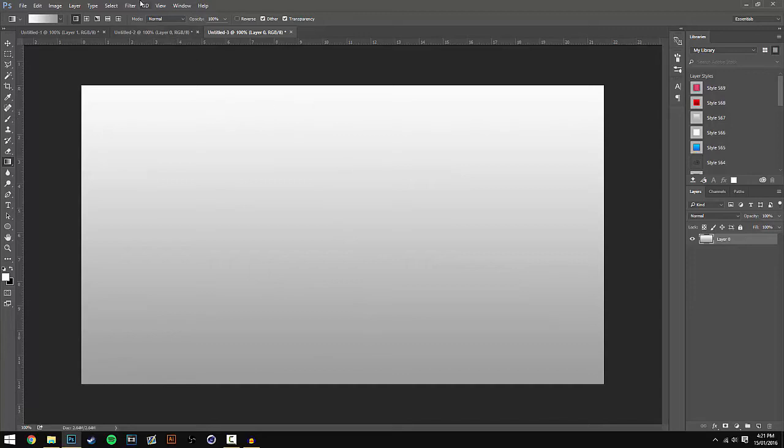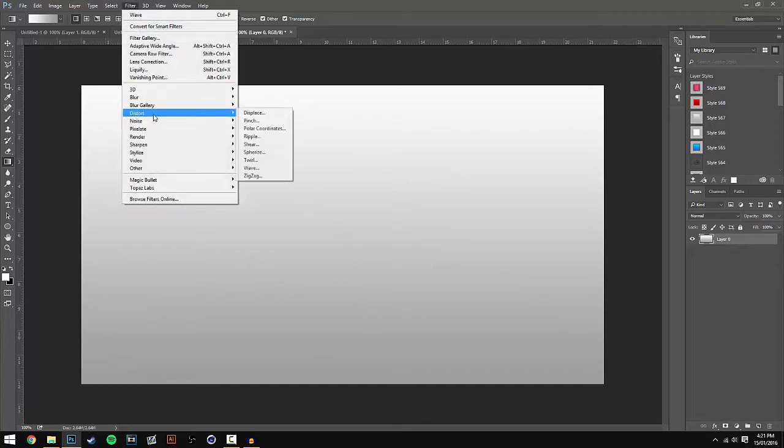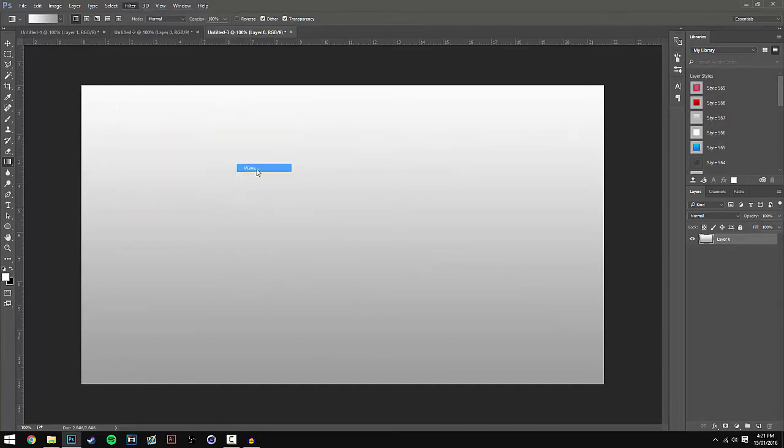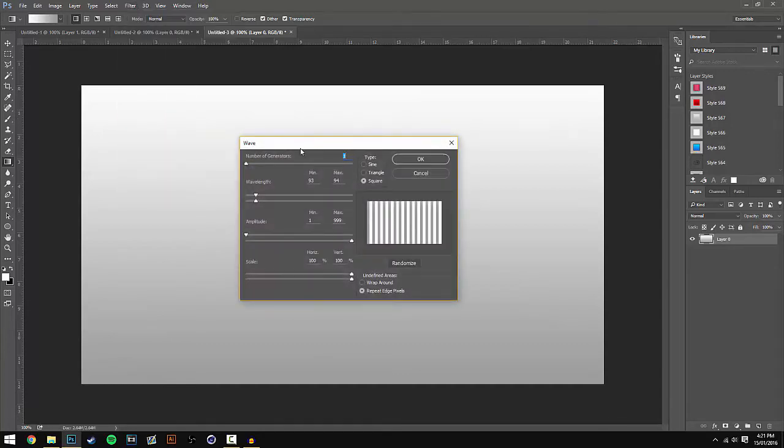Once you've done this, go to Filter, then Distort, then Wave. A new window will pop up where you can change some settings. If you want to pause the video and copy these down you can, but I'll be reading them out as well.